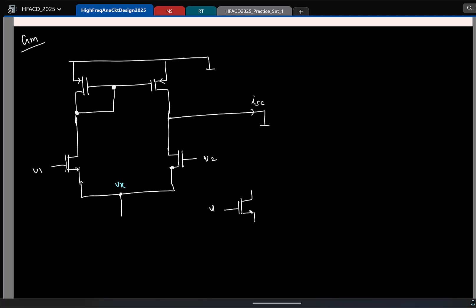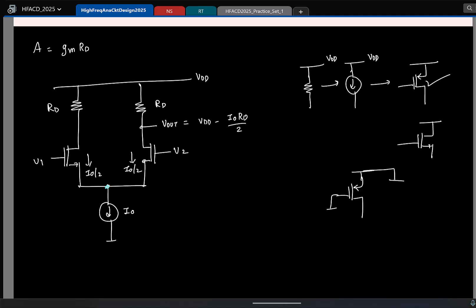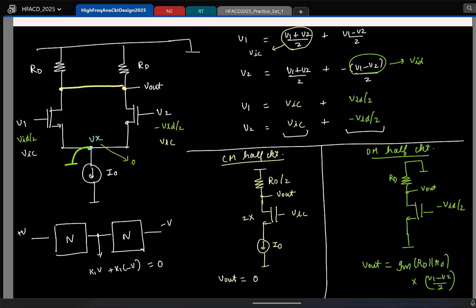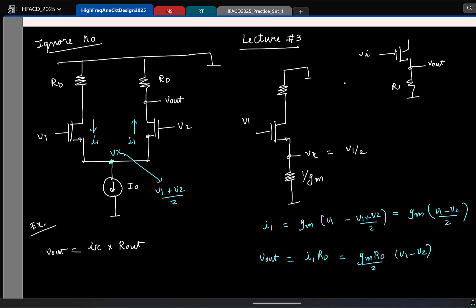Please recollect: if the drain was at a smaller resistance than R0, then the looking-in resistance at the source was 1 by gm. Since the drain is short here, this is 1 by gm. So what do you think Vx will be? This is the same as what we had in the first circuit — here also we had 1/gm and 1/gm, and we found that this was (V1 + V2)/2.